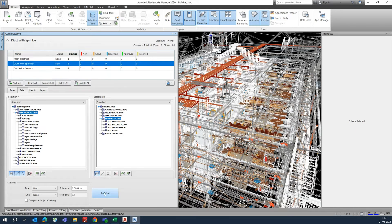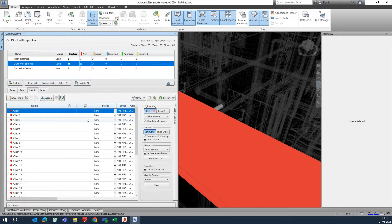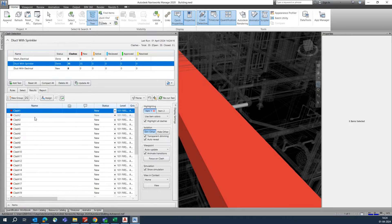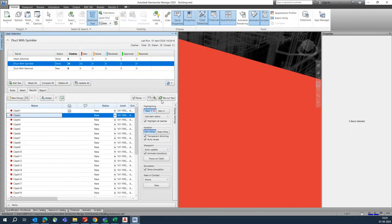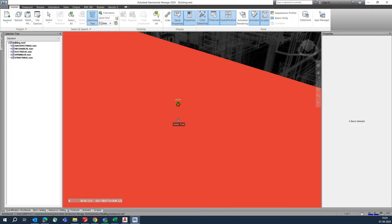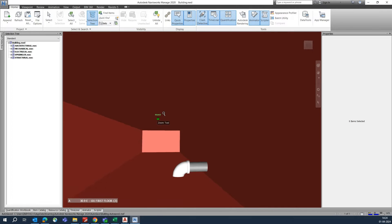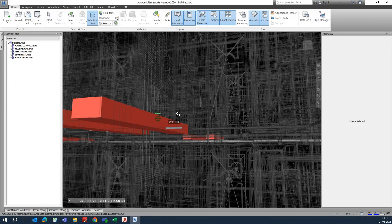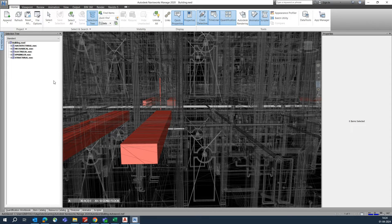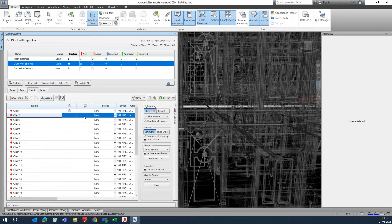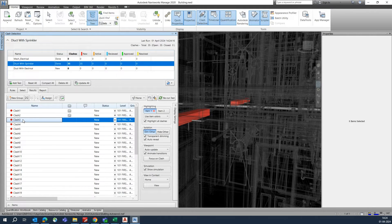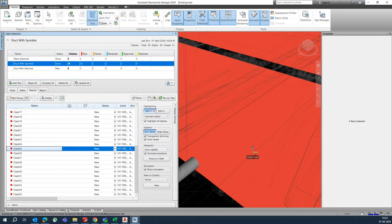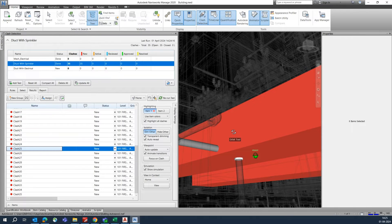Now you can see the clashes coming up. There will be a lot of clashes shown here. If you go to the next one, each clash will be highlighted. You can see there is a clash between the pipe and the duct — these clashes need to be resolved in Revit. You can navigate through each clash one by one.